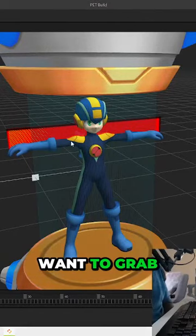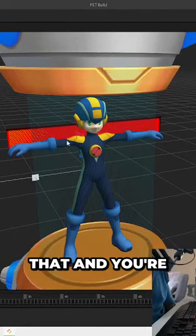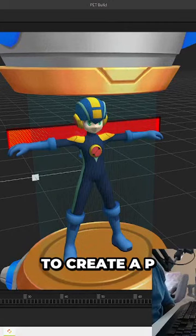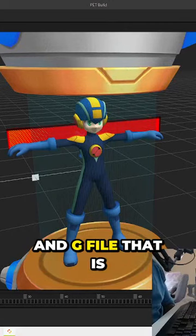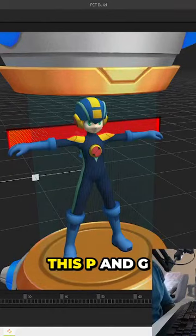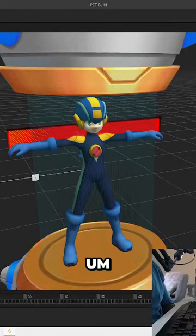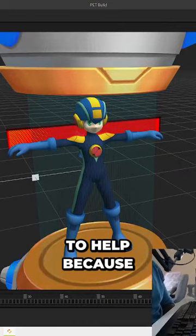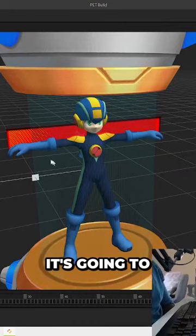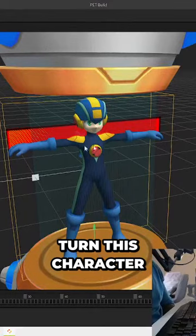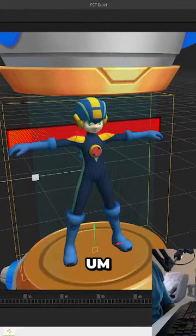You're going to want to grab that and you're going to want to create a PNG file that is completely blank. This PNG file is going to help because it's going to turn this character invisible.